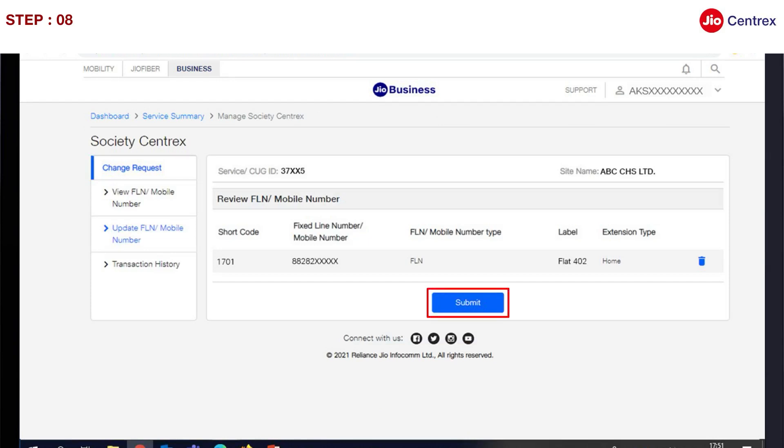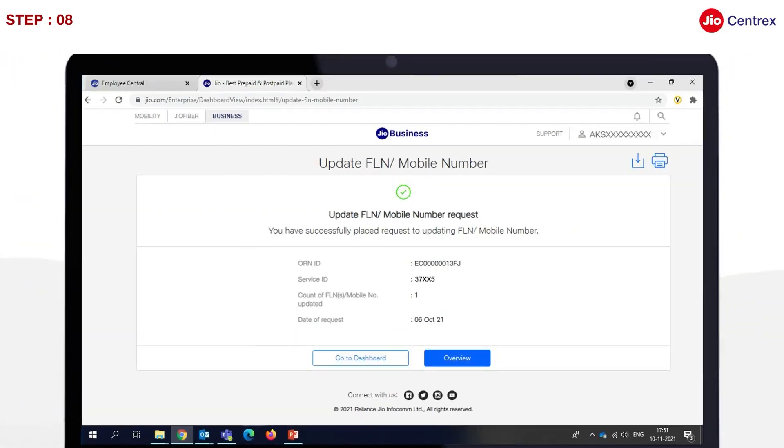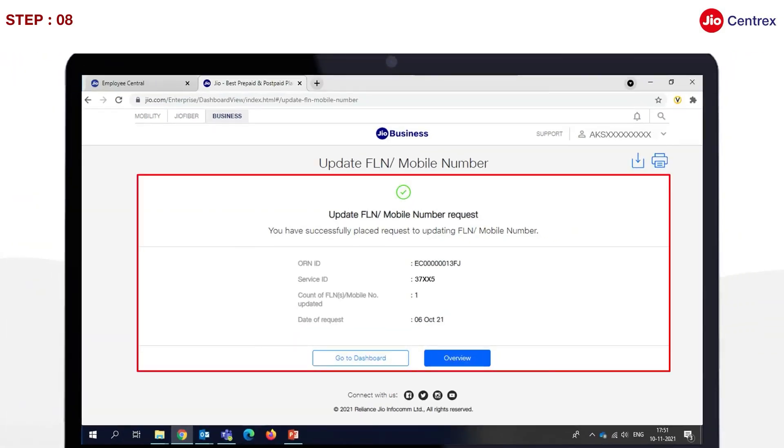Eighth, click on the Submit button. After submission, the customer will be able to view the FLN Update Request Details.